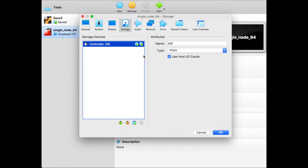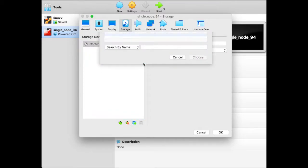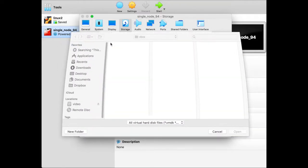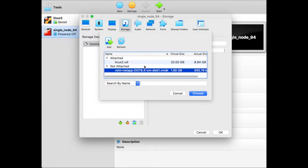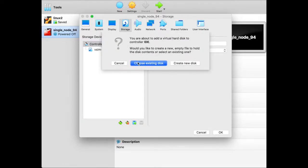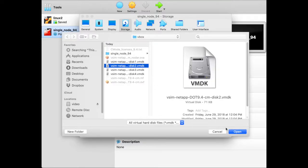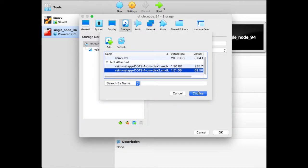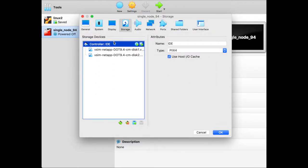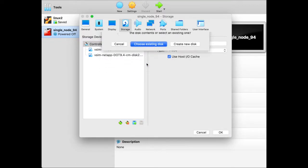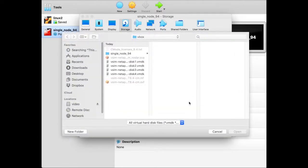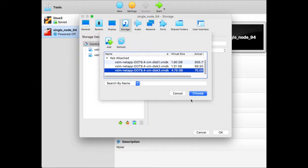Then we add disks. So the disks that we'll be adding are the disks that we just unzipped. So we first take the first drive. Fortunately there are only four disks, so that won't take too long. So we choose the disk, take the second one, and add the third one.